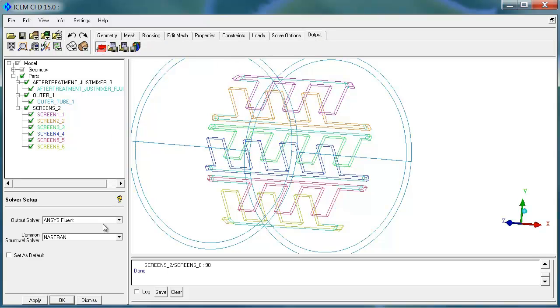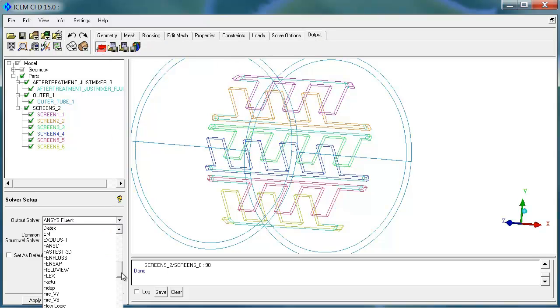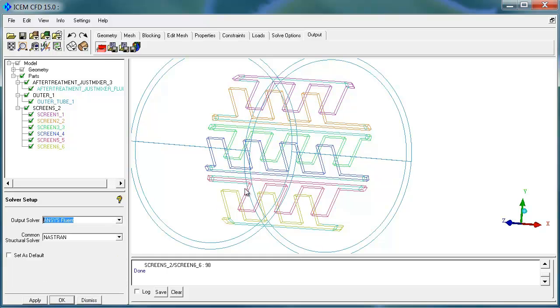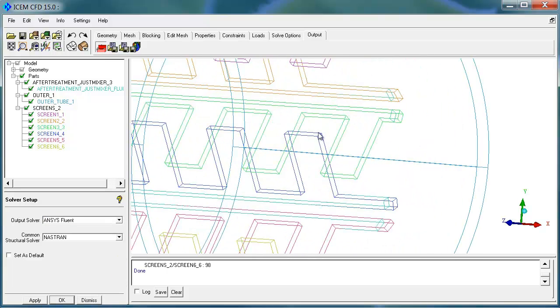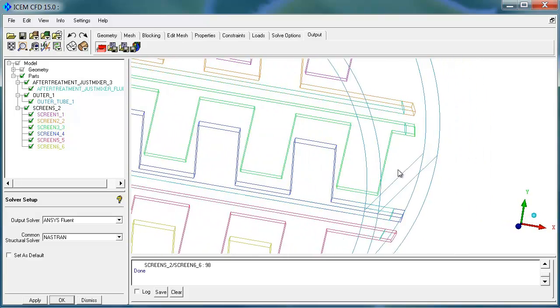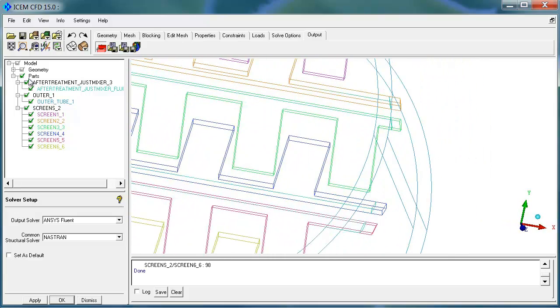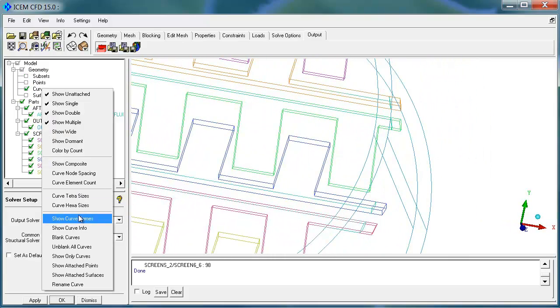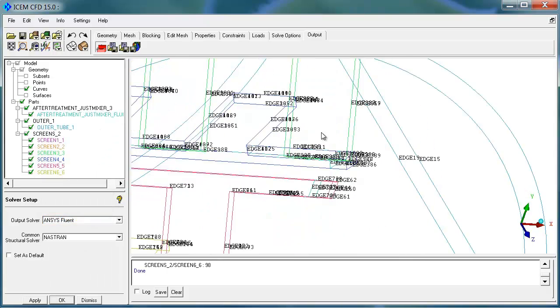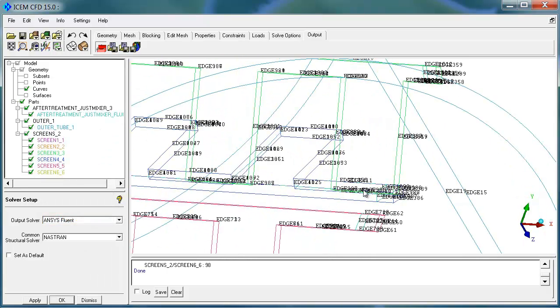When you're ready to output with a more traditional way, you would select your solver from a long list of options, and then you would output your files. This connection is persistent, in that curve names and entity names are retained, so you can have scripts built on reading in a parametric SpaceClaim model. Thank you very much. We hope you enjoy working with SpaceClaim and ICEM CFD as much as we do.